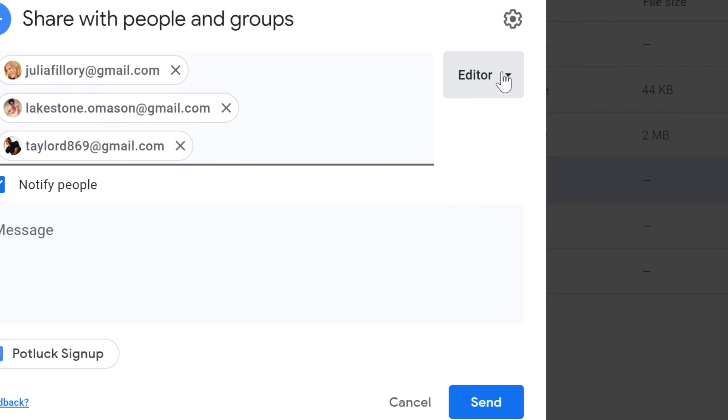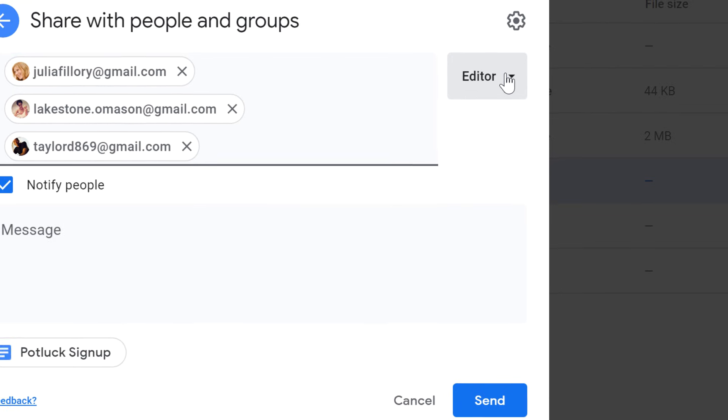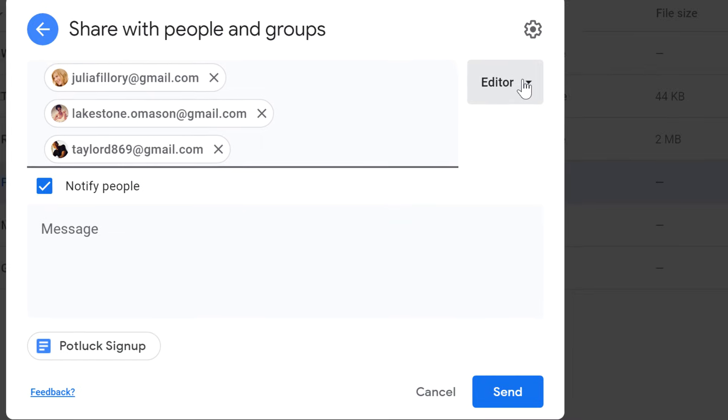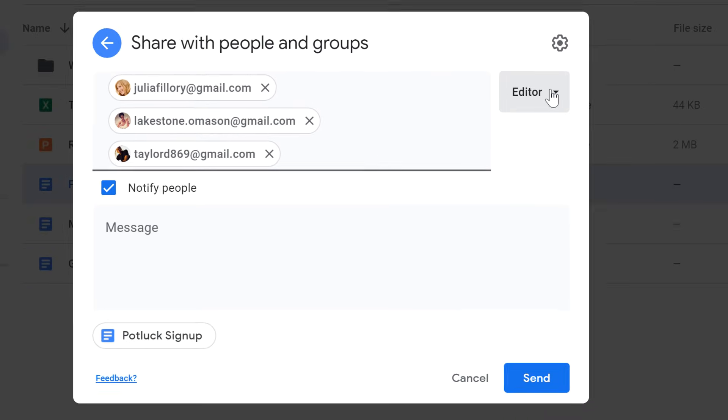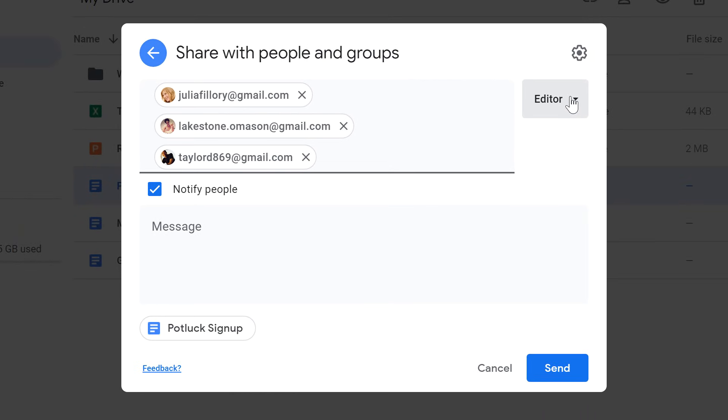It's also important to note that anyone you share it with this way will require their own Google account to view or edit the file.